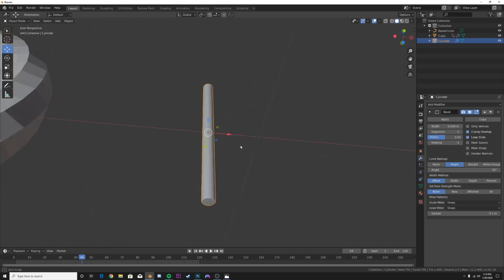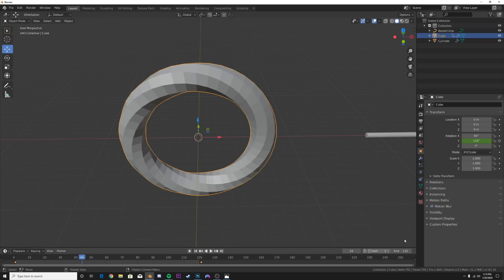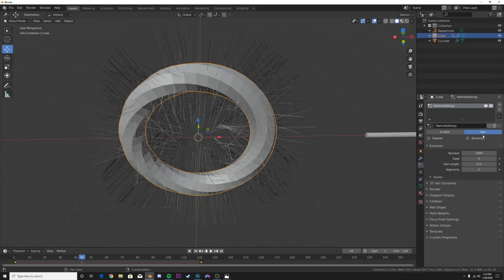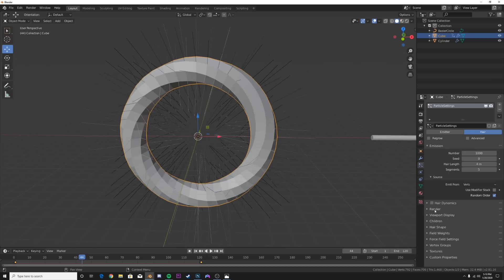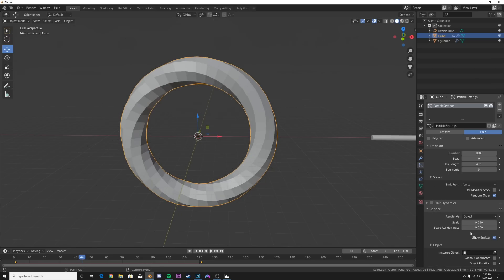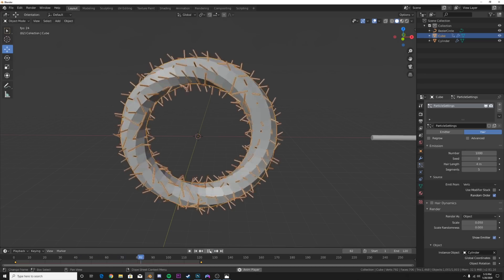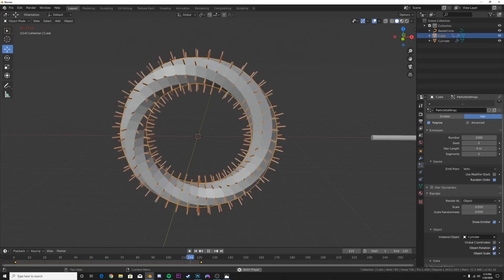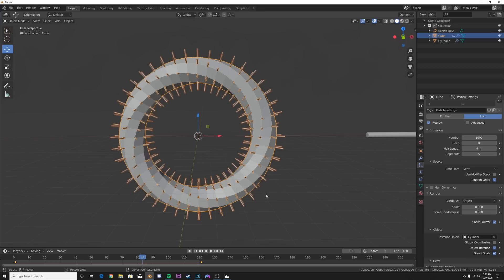Very important: on the Y axis rotate the cylinder 90 degrees because that's how it's going to sit in the animation. Now let's add the particle settings. Hit the plus icon, click Hair. On Source go from Faces to Verts - that's very important. Then on Render go from Path to Object and select the cylinder. Click Regrow, and then click Object Rotation to get those nice straight up and down particles.